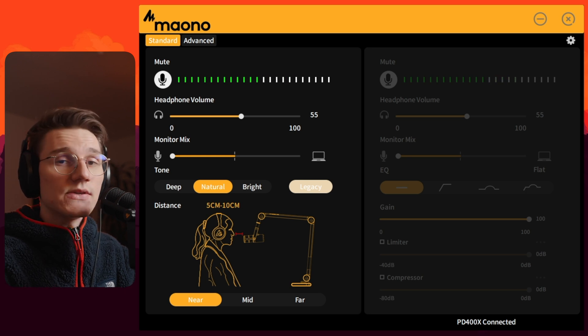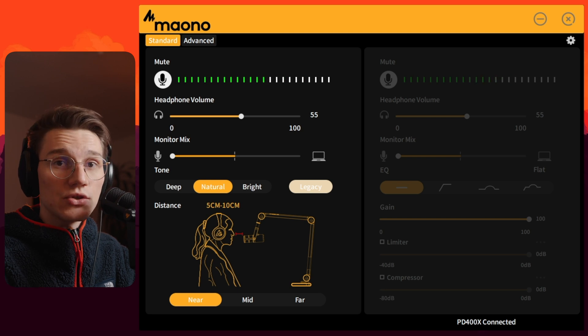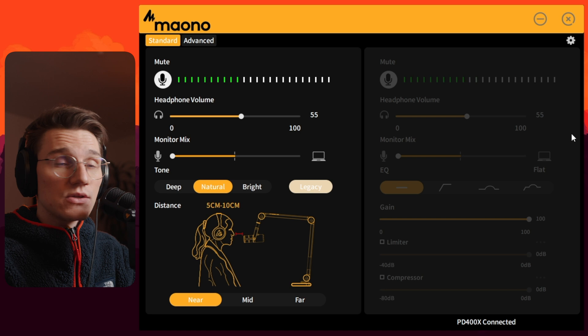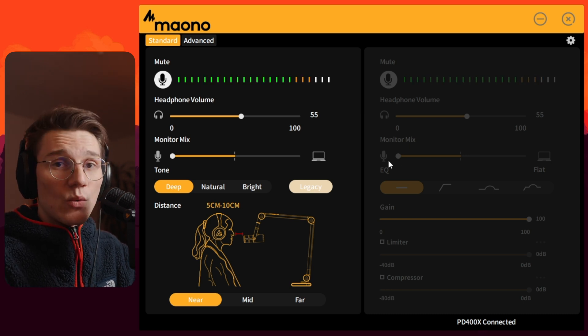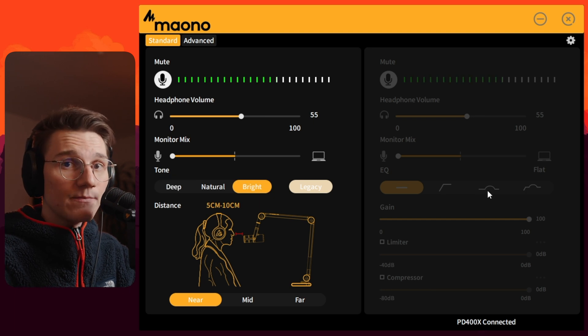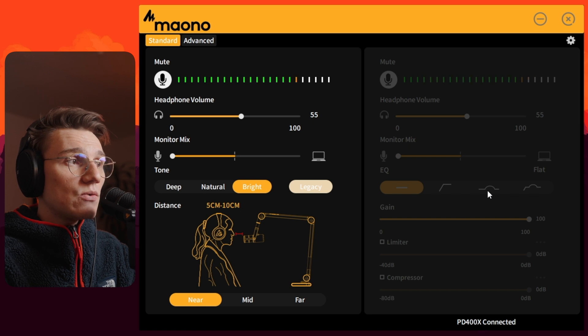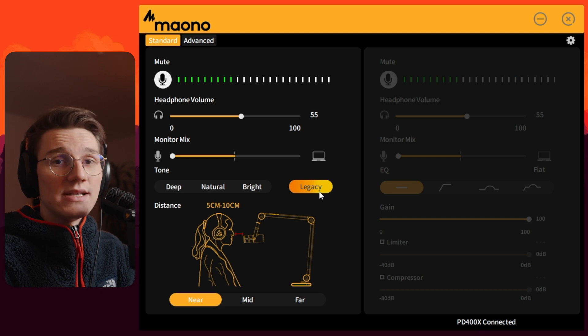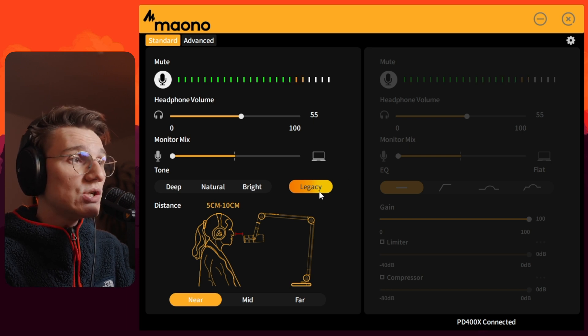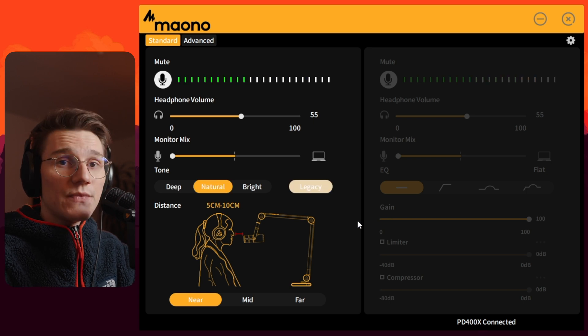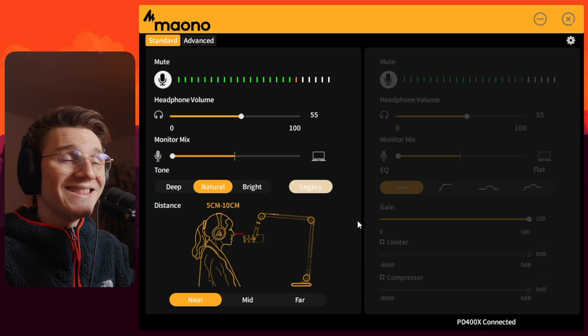Now I'll go through all the settings again but without the pop filter. This is the PD400X in the standard tab with tonality set to neutral and distance set to near. This right here is the deep setting without the pop filter. This is the bright setting without the pop filter. And this is the legacy mode without the pop filter, distance still set to near. Let's go back to neutral — and that's basically everything in the standard tab.